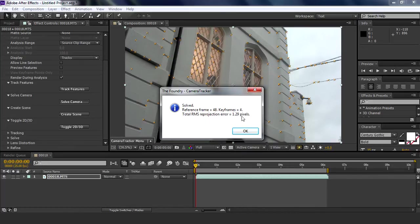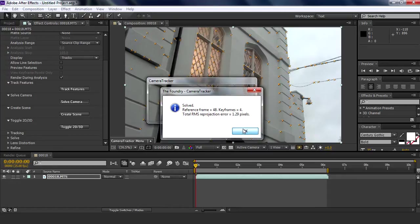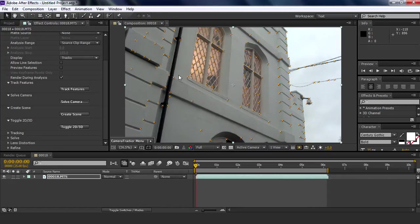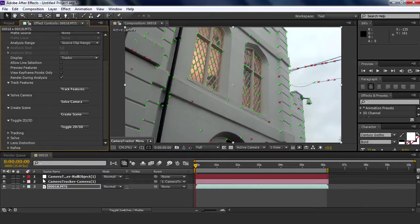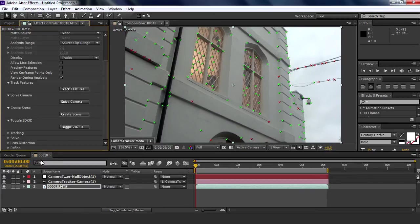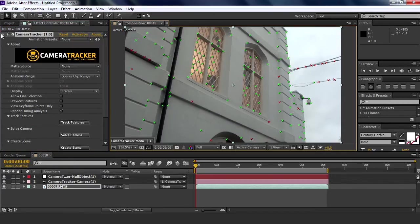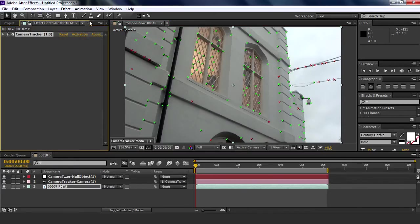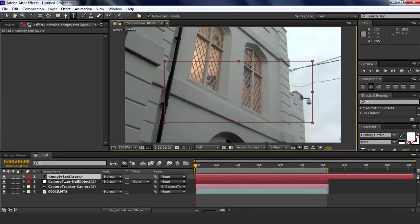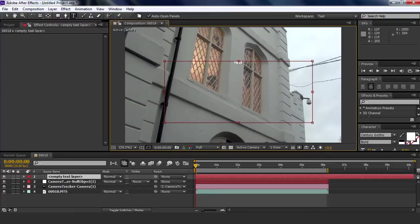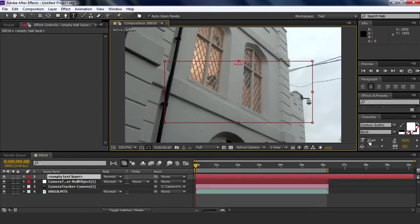Press OK, then you press create scene here and it will create a camera and a null object. You don't really need that, but anyway. Now here's the fun bit, we're going to create a new text layer here and I'm just going to call it TEST, whatever, in capitals actually. I'm going to make it bigger.